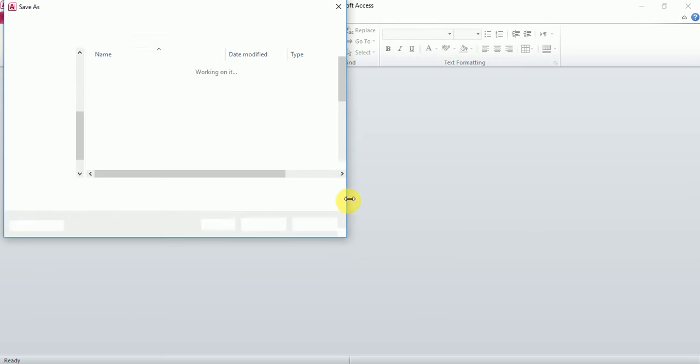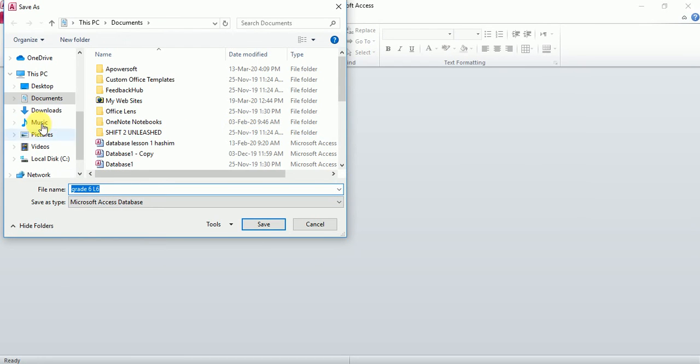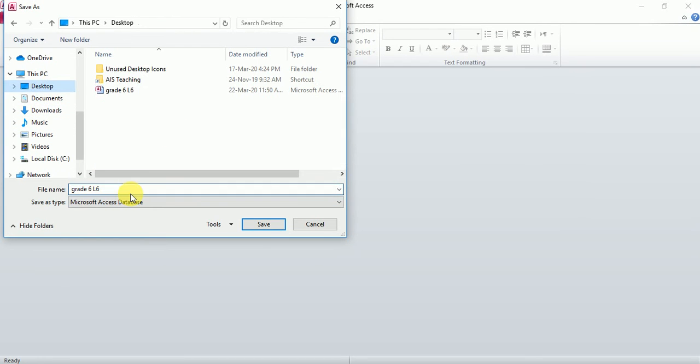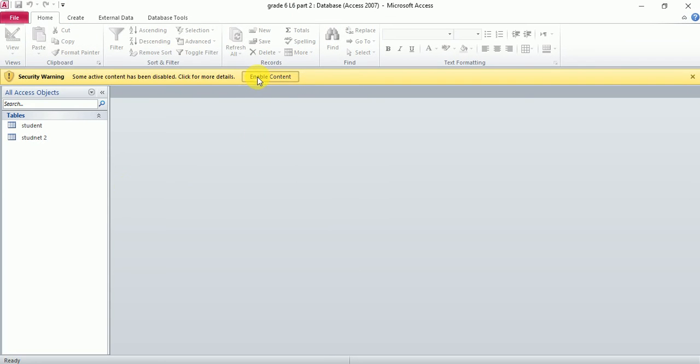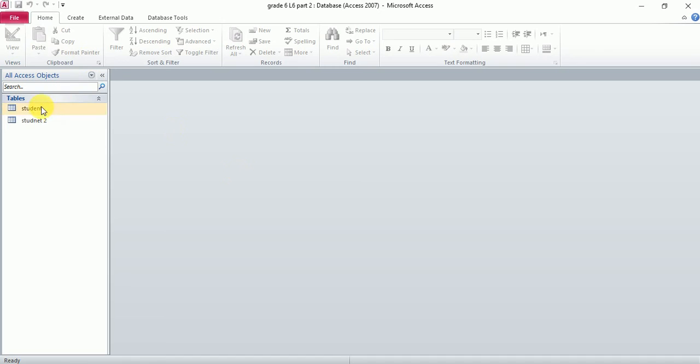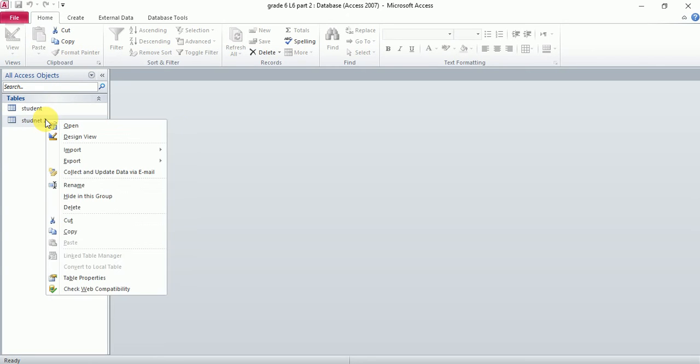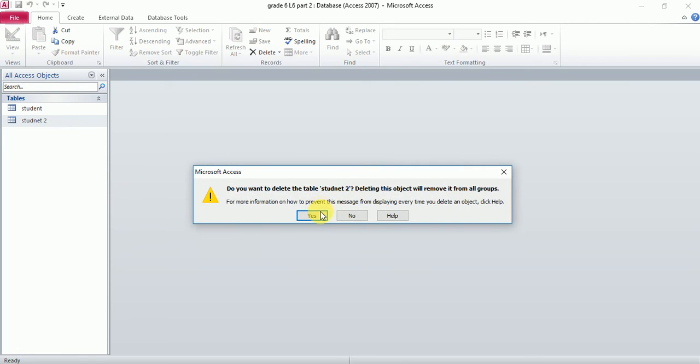I would say grade 6 lesson part 2. I will remove this table—right click and delete. Yes.